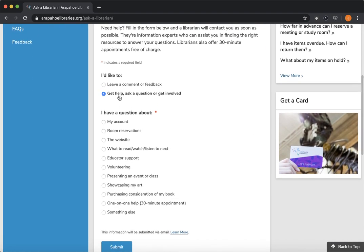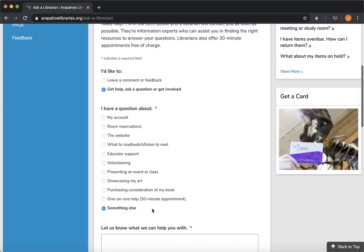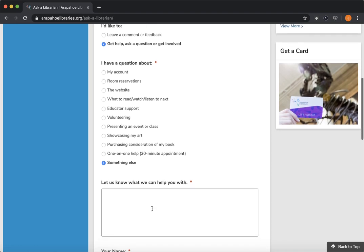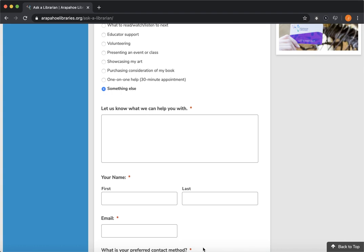You'll notice from there it's broken out into a few different fields. So if you have a question about your account or need help with your account, if you need help with the website, if you need help with any sort of one-on-one appointment like to get you set up on any sort of tech or anything like that. But if your question isn't related to any of these, we also have a something else form. And in that, you can just let us know what you need help with and we'll make sure that it goes to the right librarian.